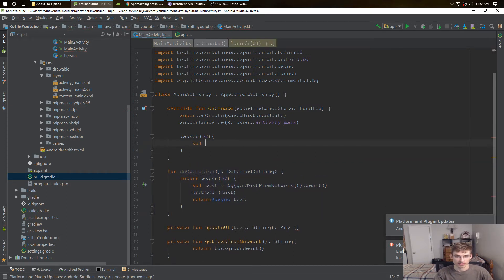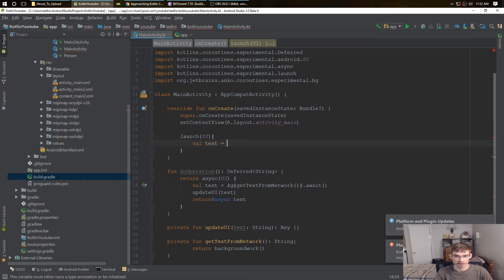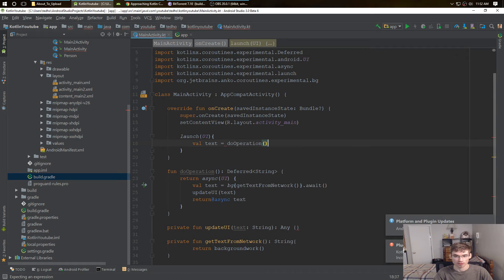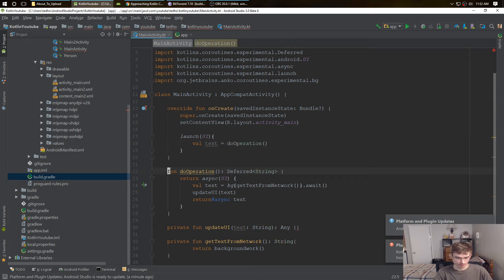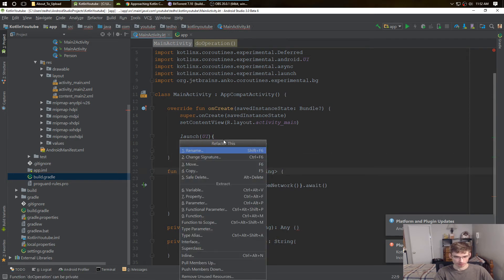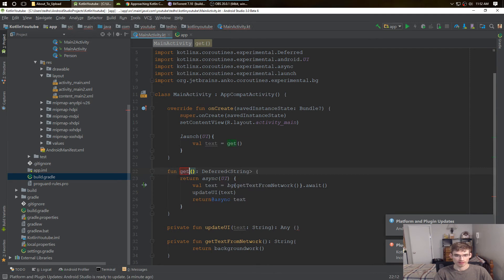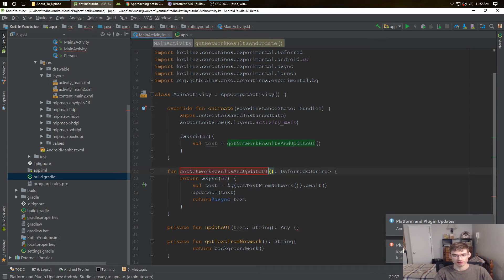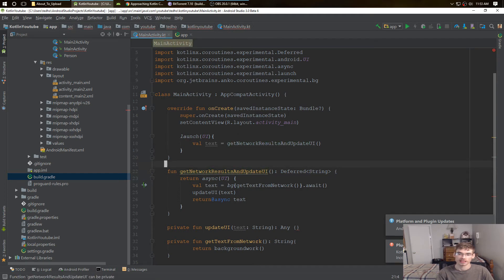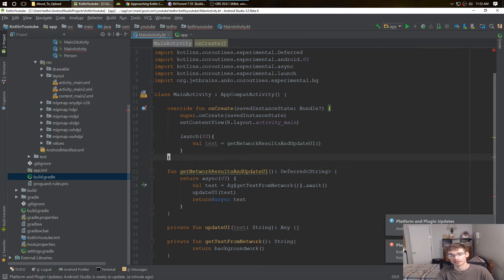So for example, we would have our text equals do operation. So we're actually going to change this to get network results and update UI. So it's doing two things, it's getting network result, and it's updating the UI, that's what it's doing.